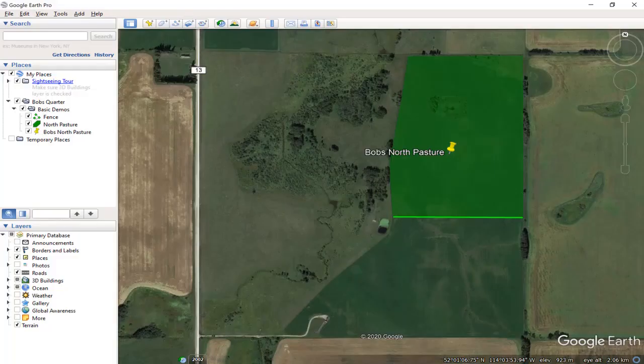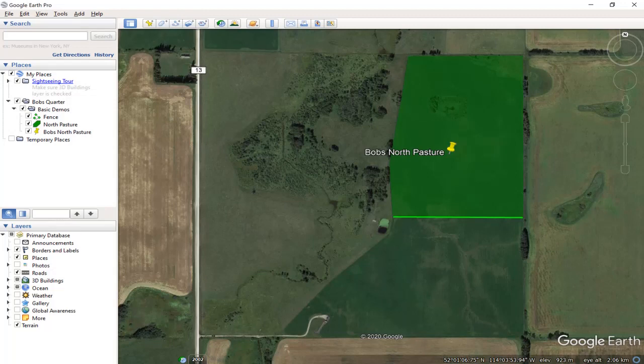Hello, here's a video on how to save all your hard work in Google Earth Pro onto your computer.